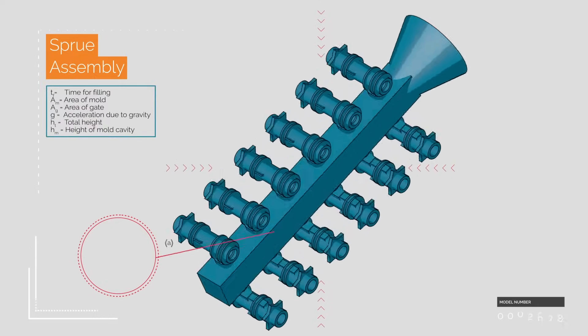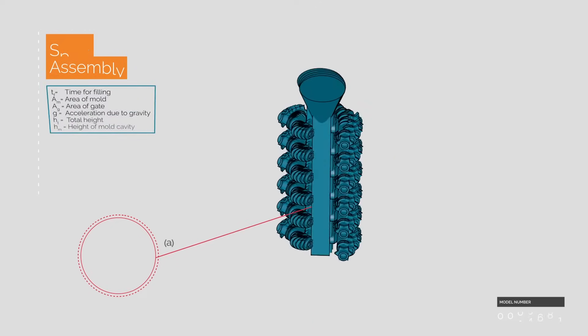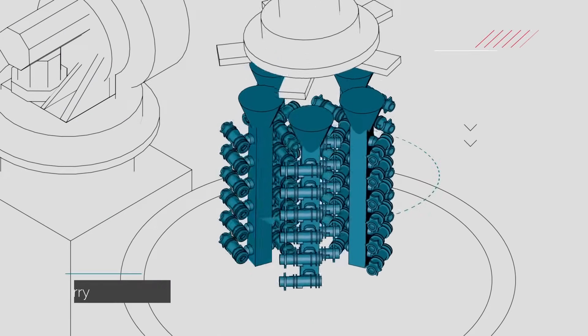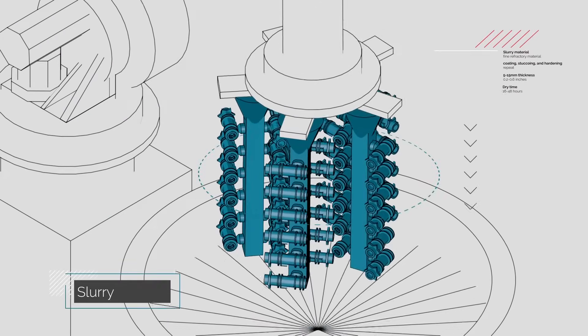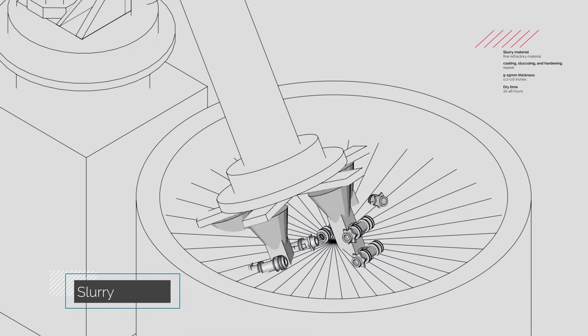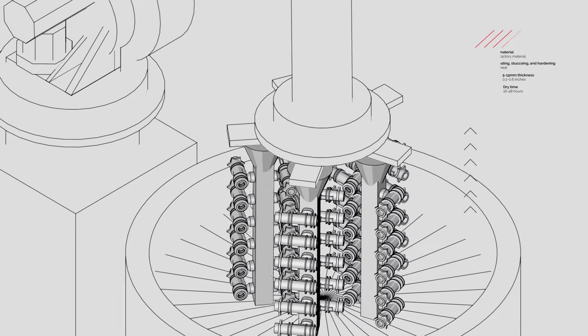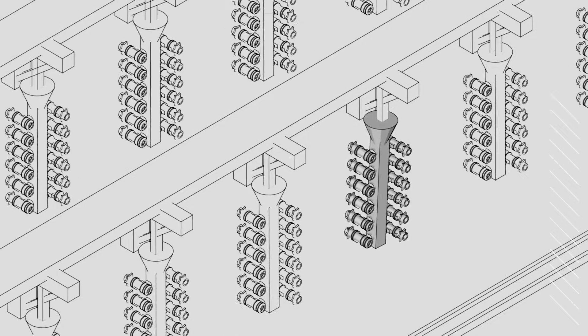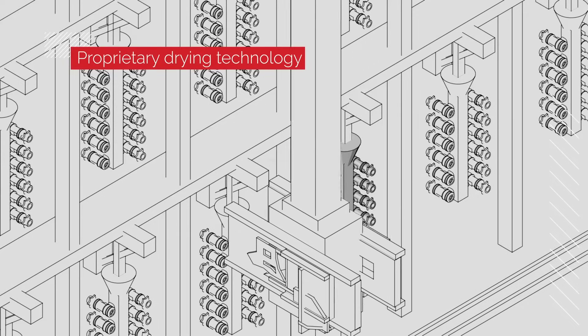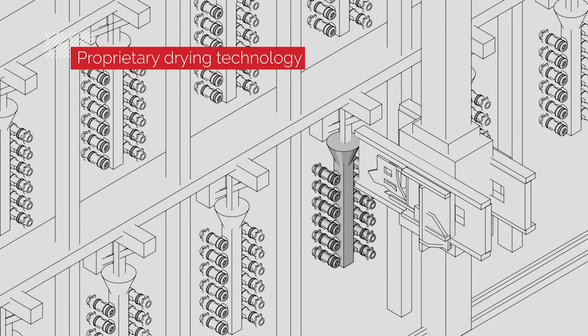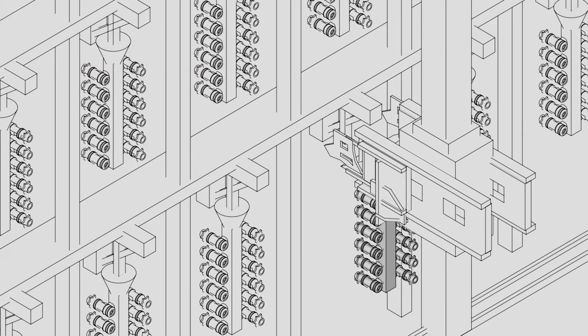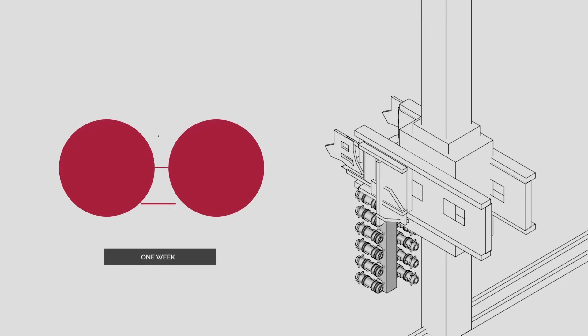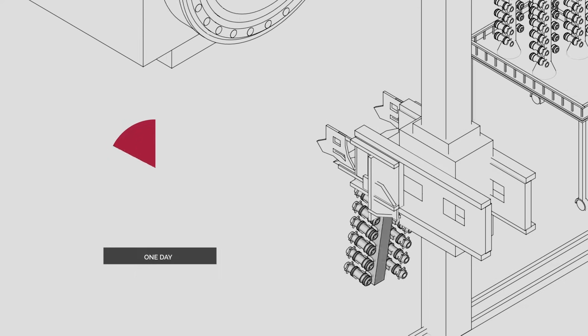The wax patterns are assembled onto a sprue to form a complete mold. We then use advanced robotics to coat the assembly with layers of slurry and rapidly dry the mold using our proprietary drying technology. This process radically cuts shell build time from a week or longer with other investment casters to just one day.